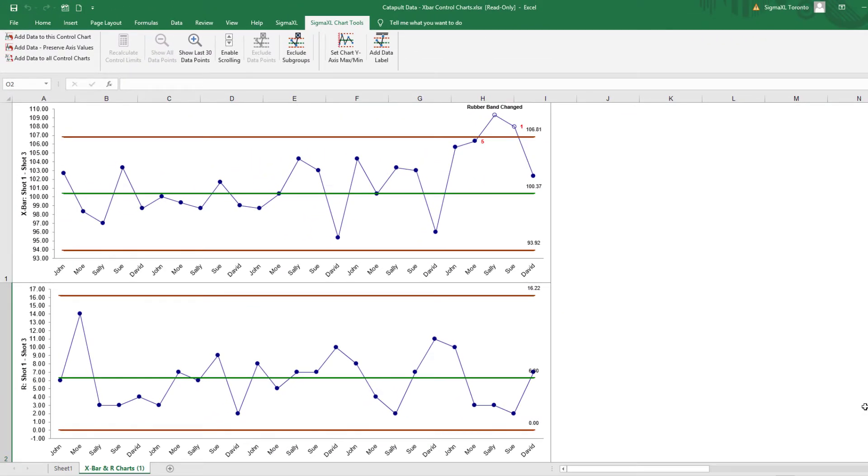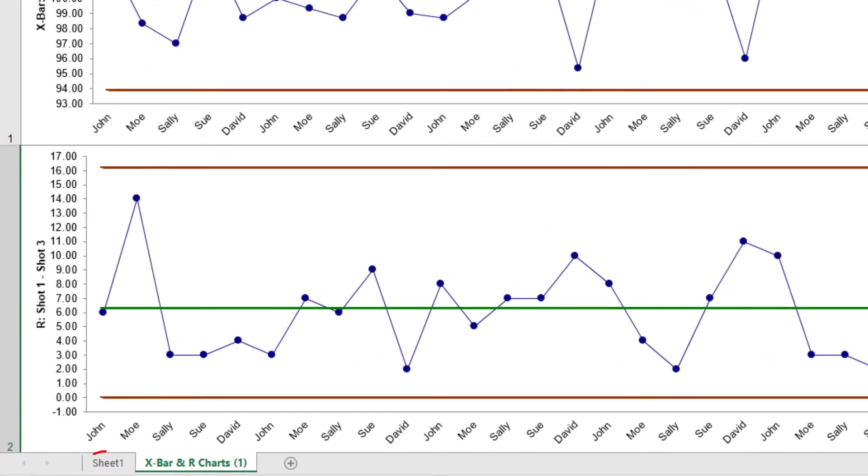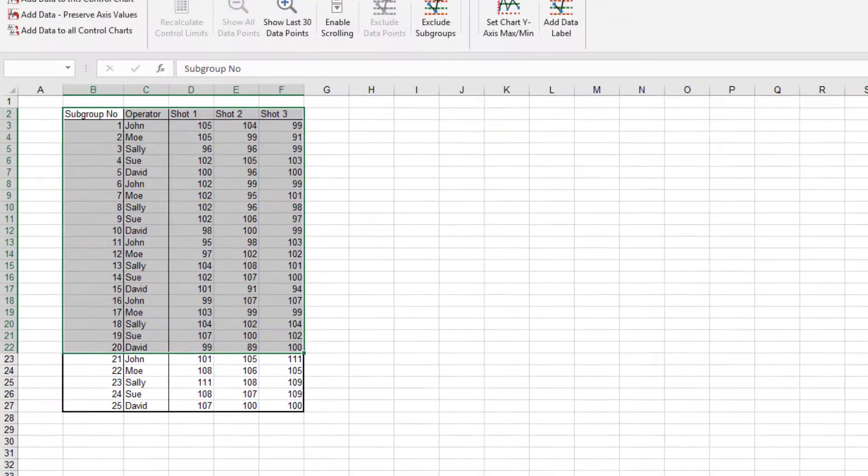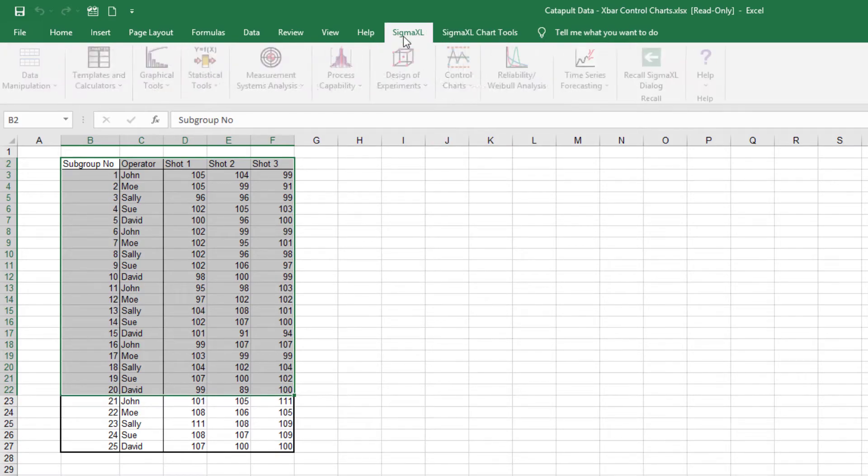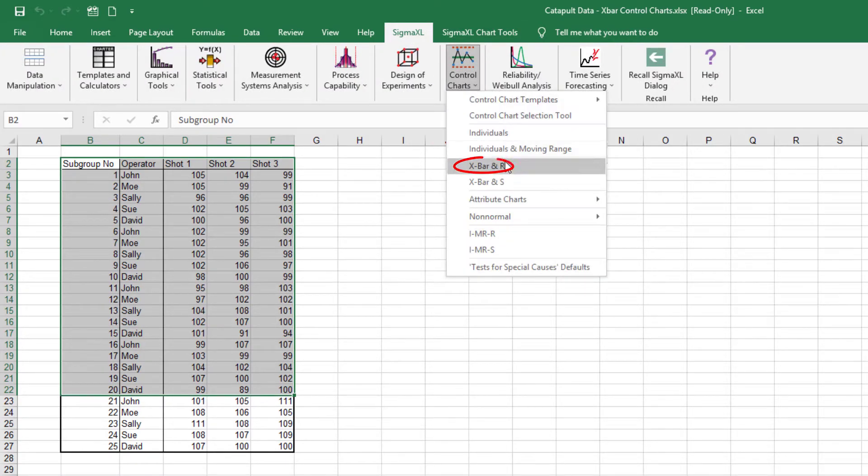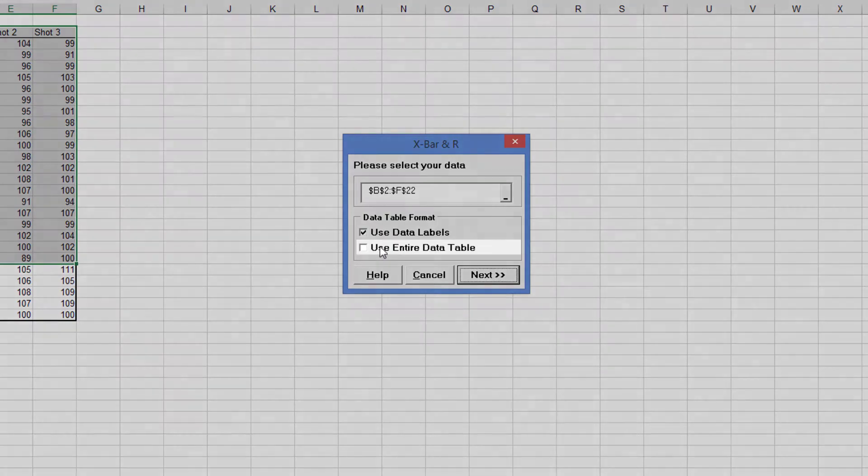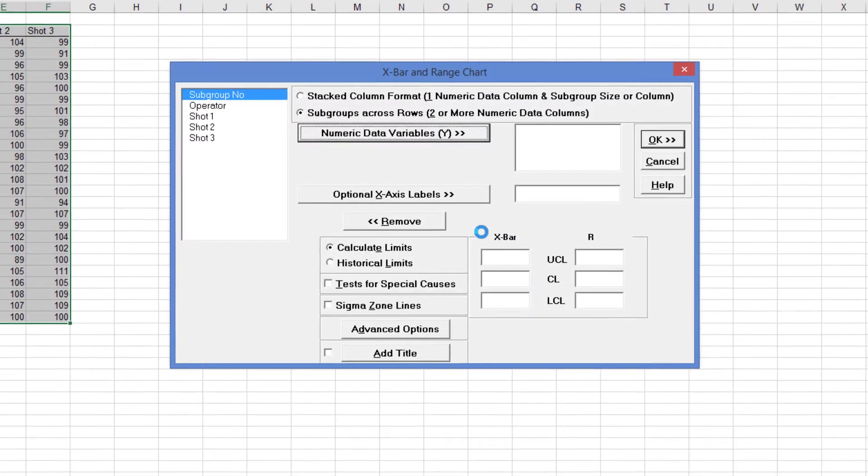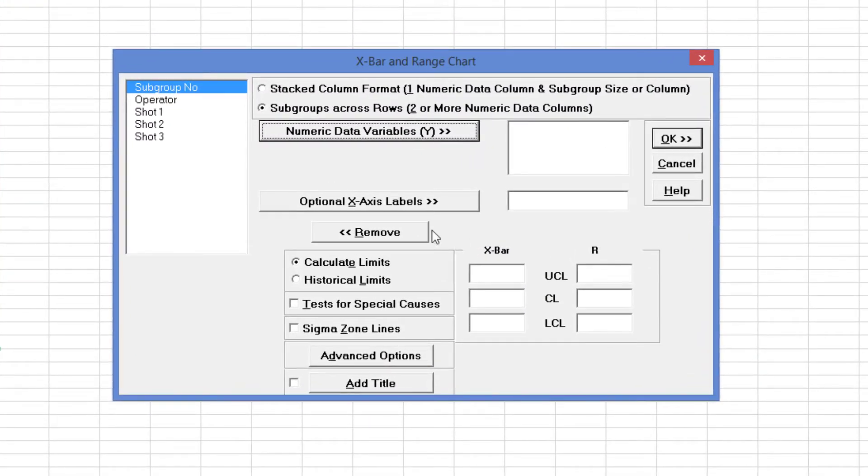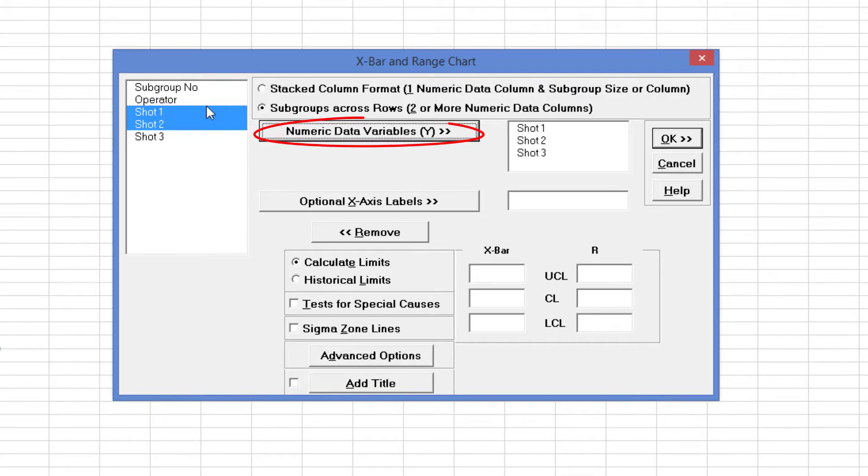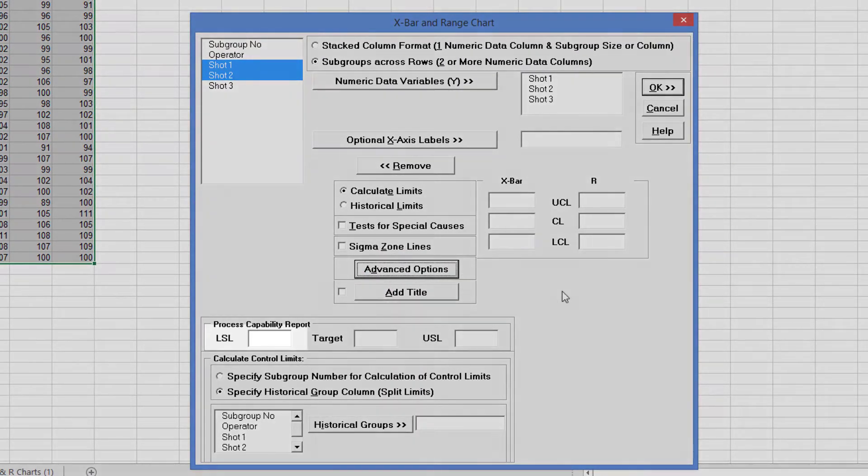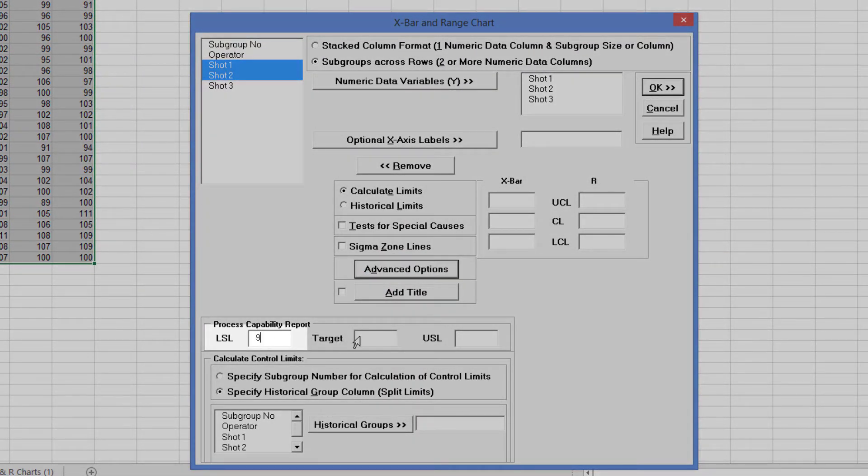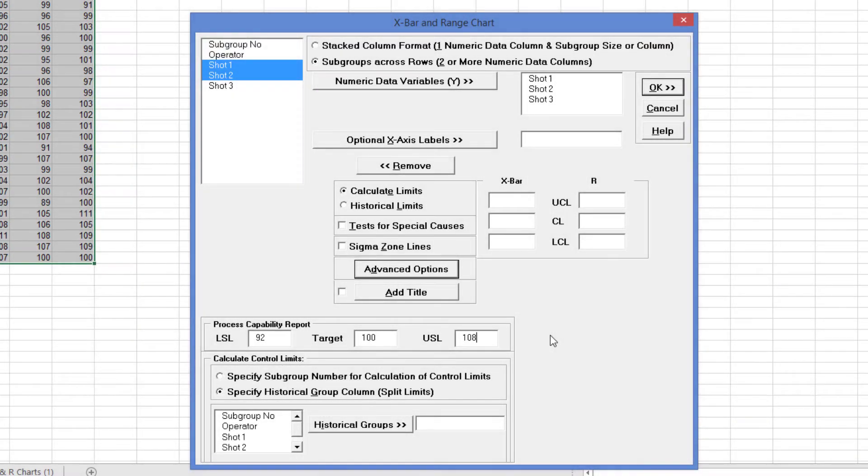Now we'll look at the process capability indices for this process. Select Sheet 1 and click SigmaXL, Control Charts, X-Bar and R. Check Use Entire Data Table and press Next. Select Shots 1 through 3 and click Numeric Data Variables Y. Click Advanced Options. Enter an LSL of 92, Target of 100 and a USL of 108. Click OK.